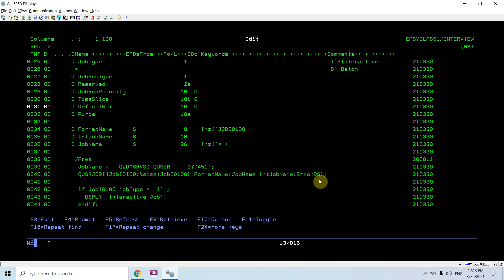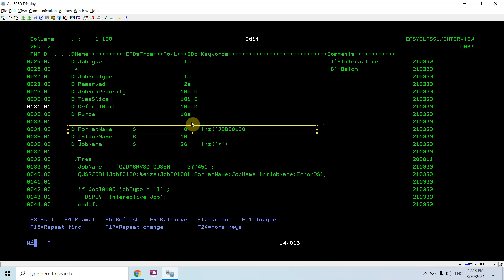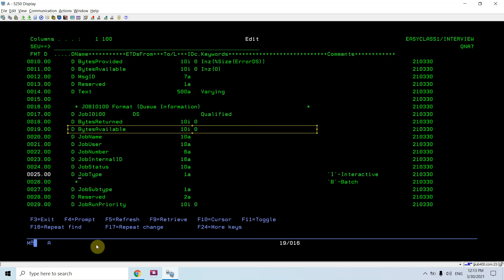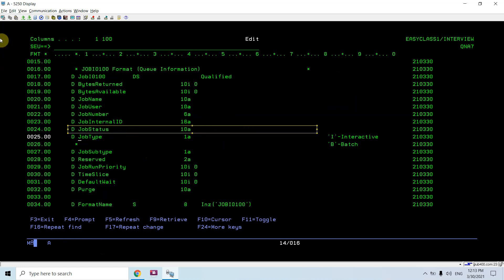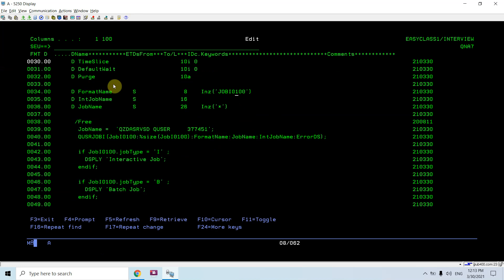I defined the format name as a variable rather than directly passing JOBI0100. This way, in the future if I want to use some other format, I just declare that format in this program without commenting out the current one. I only need to change the format name here, and define that format - JOBI0150, 0200, 0300, or whatever - and it will be referred to automatically.